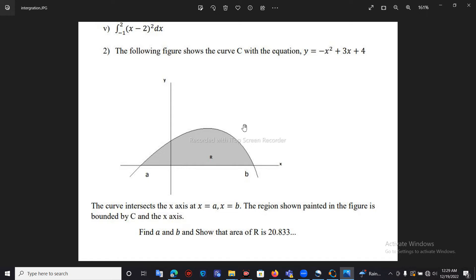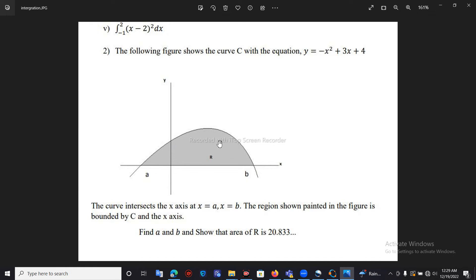Now let me try a simple exercise. The following figure shows a curve C with the equation y equal to minus x squared plus 3x plus 4. The curve intersects the x-axis at x equal A and x equal B. At those intersection points, y equals 0, so the curve meets the x-axis at A and B.